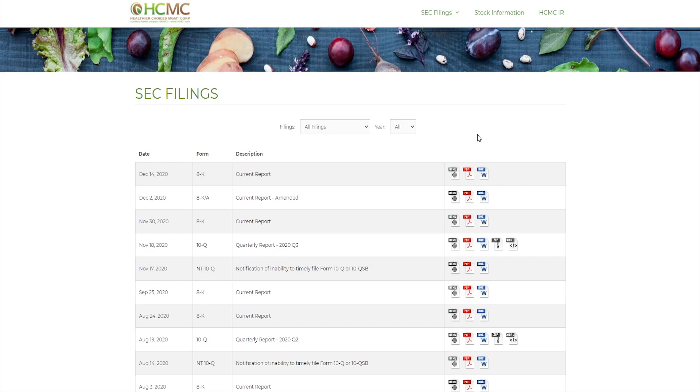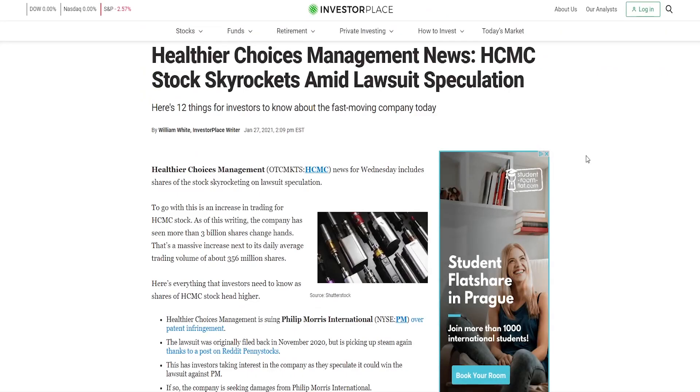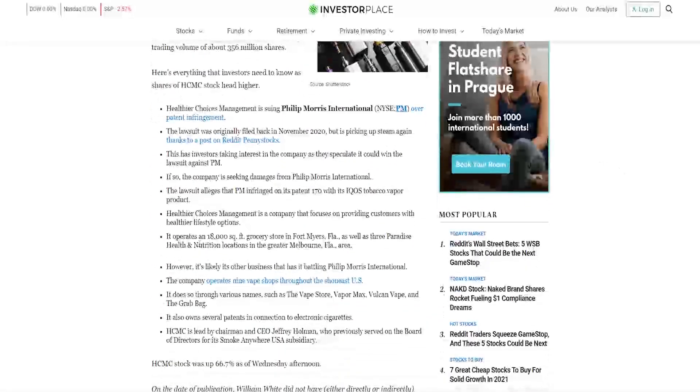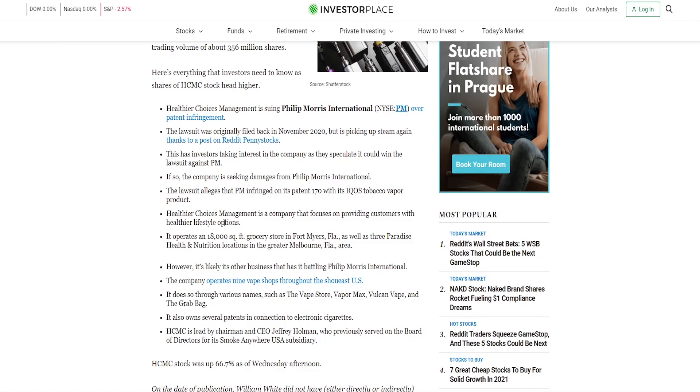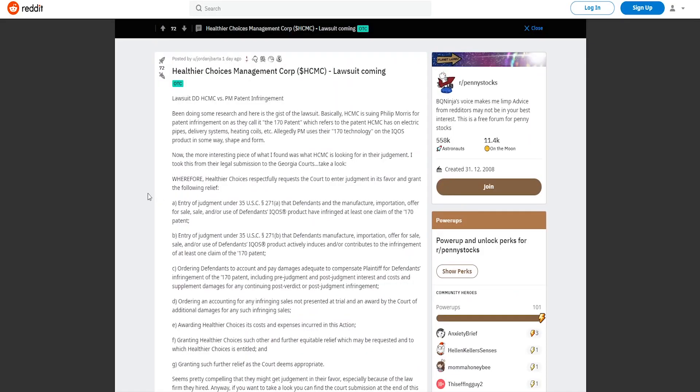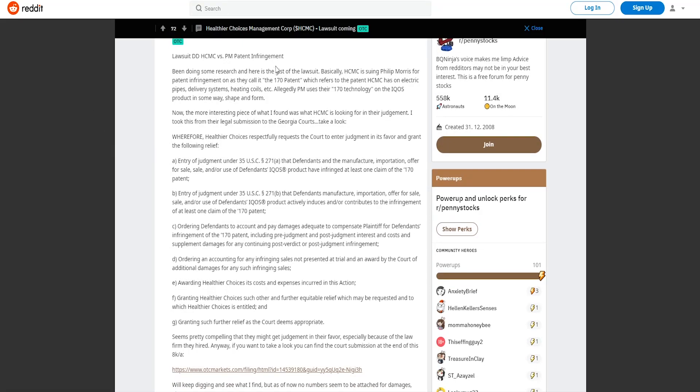And why is that? It's quite simple. Healthier Choices Management skyrocketed almost 100% yesterday amid lawsuit speculation. So here are some points what is going on but I will skip right now and look into the more in-depth article that was made on Reddit in the penny stocks section. What is going on is that this lawsuit has been filed in November but it's got popular just right now because penny stocks are getting popular right now, it's a trend.